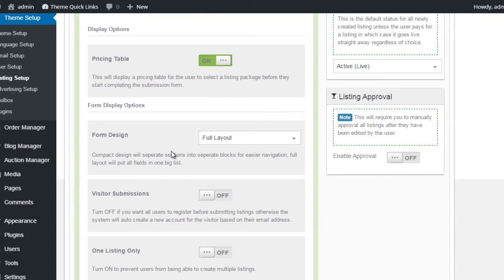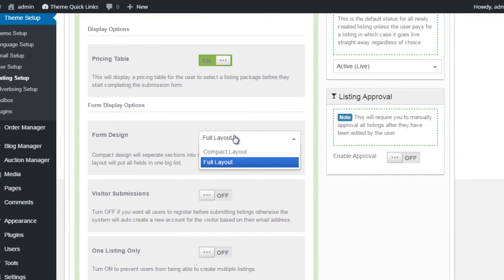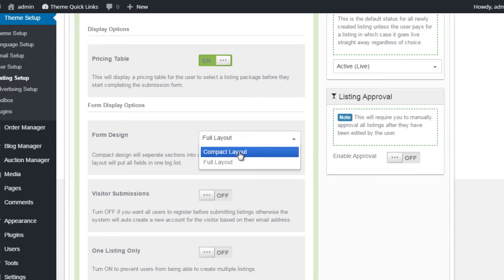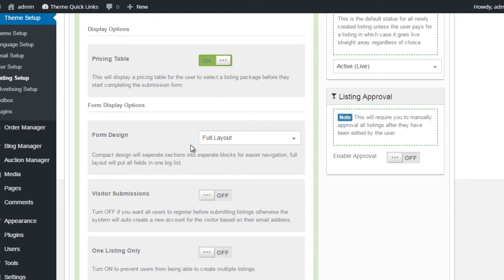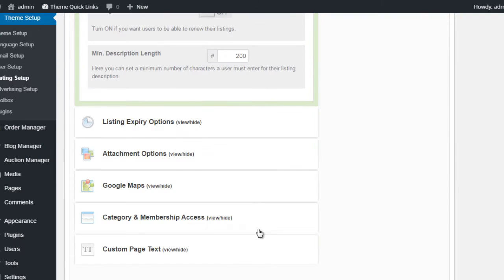The next option down is Form Design. And here we have two options: Compact Layout and Full Layout. The difference here is that if we have the Compact Layout...